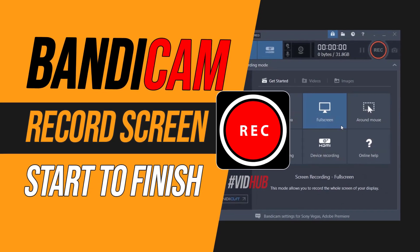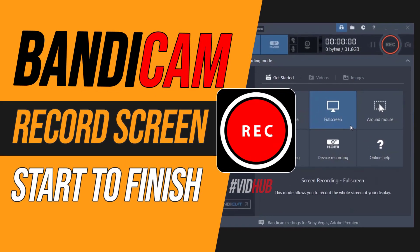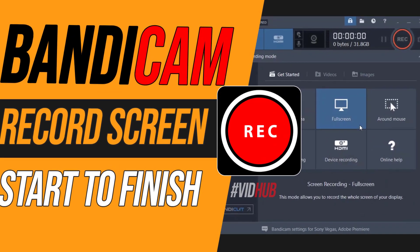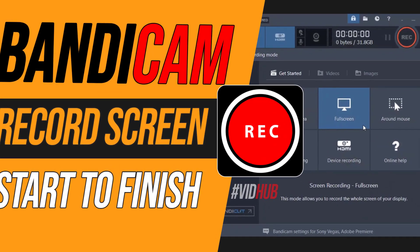Hello everyone, today I would like to show you how to use Bandicam to record computer screen from start to finish. Let's get started.